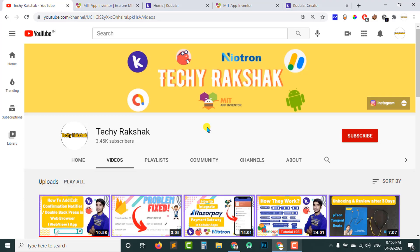That's it for today. I hope you liked this video and learned something from it. If you did, please hit the like button and subscribe to our channel so you don't miss any further videos in the MIT App Inventor Mastery series.